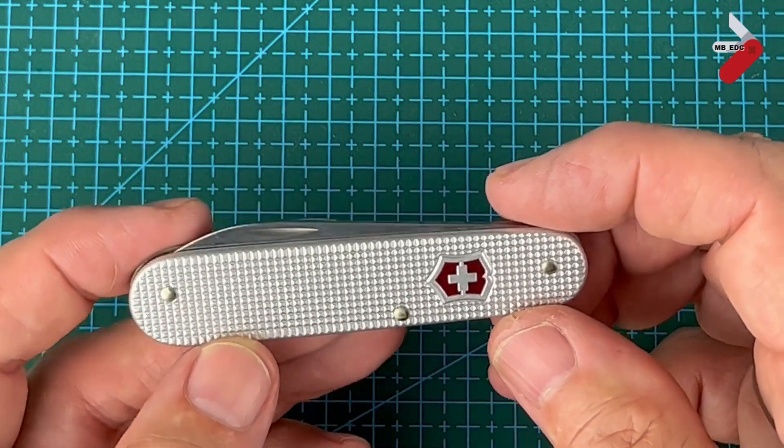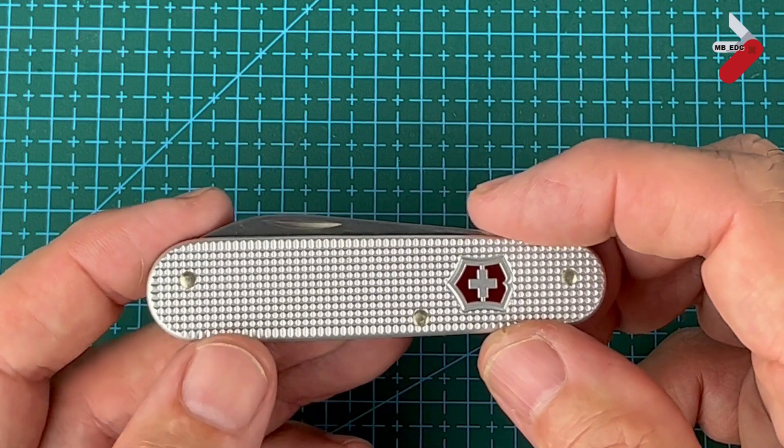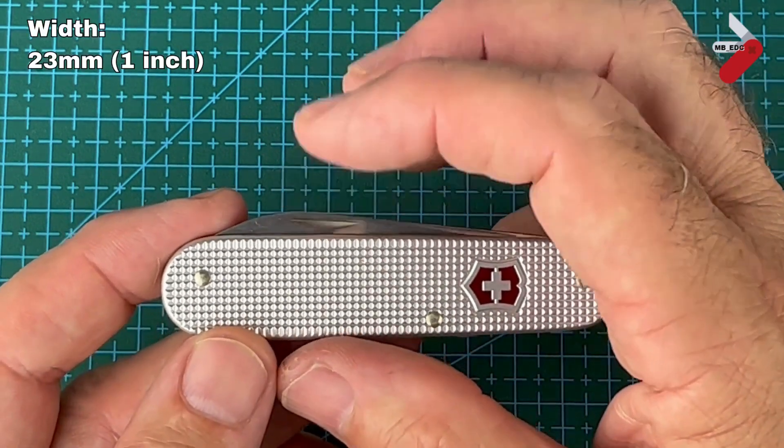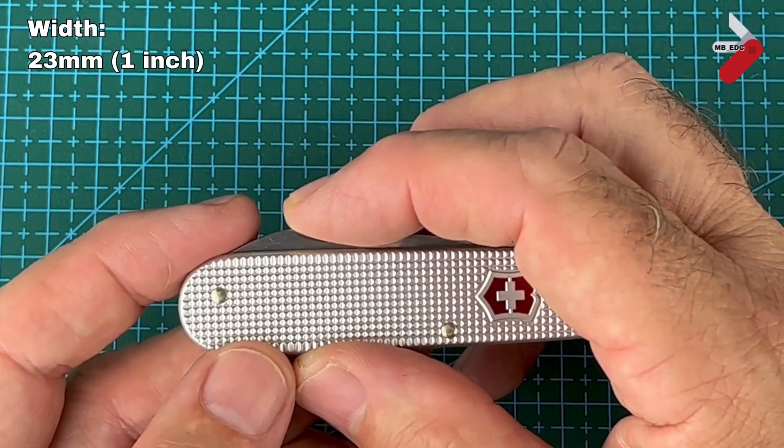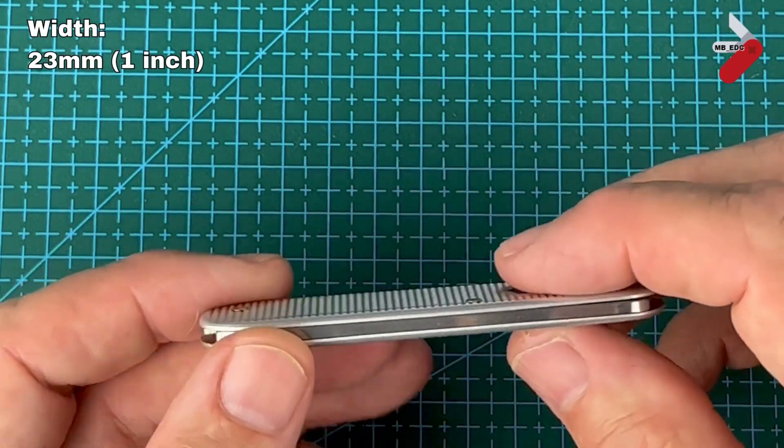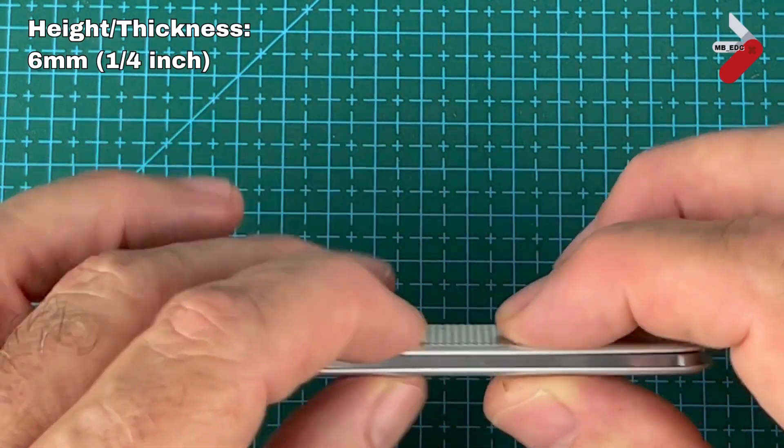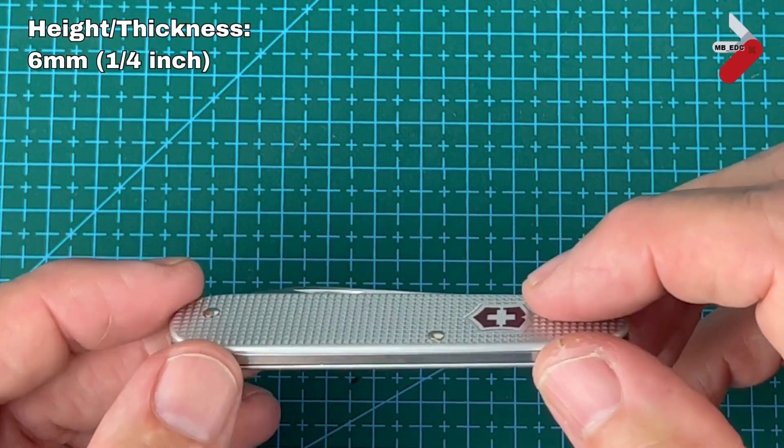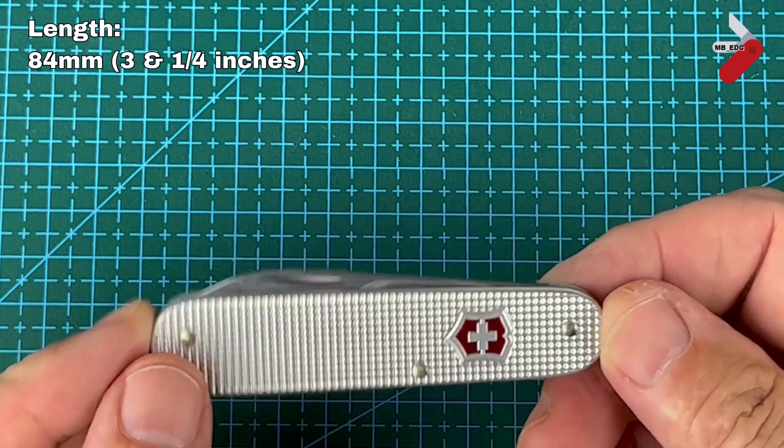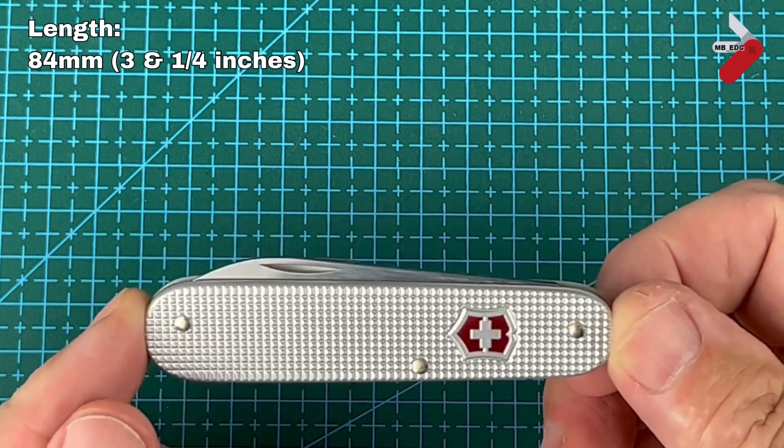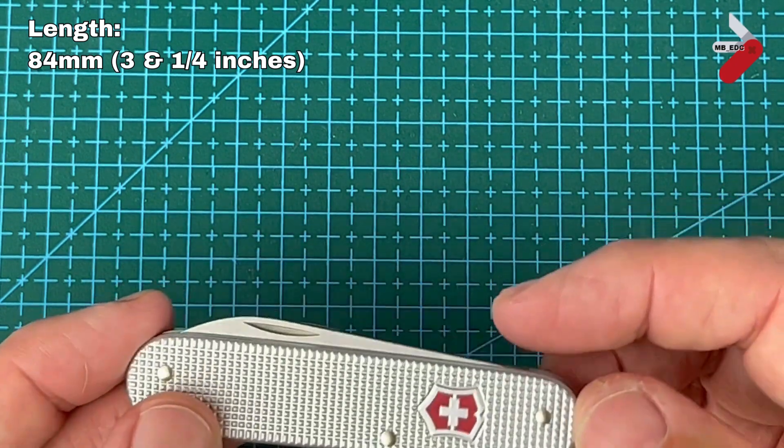Let's just go through some of the dimensions. Its width here is 23 millimeters which is just under an inch. The height is six millimeters which is about a quarter of an inch and the length is 84 millimeters, about three and a quarter inches.